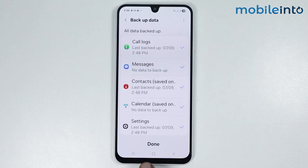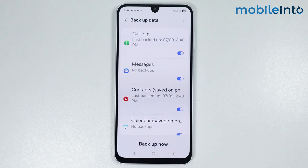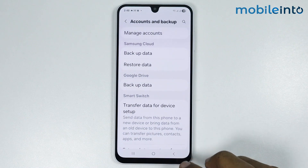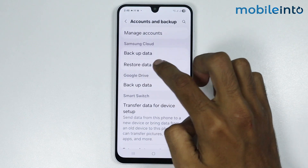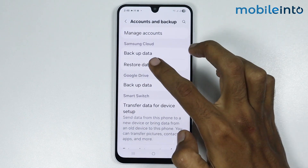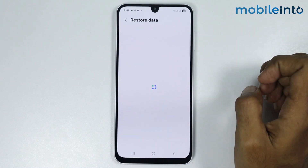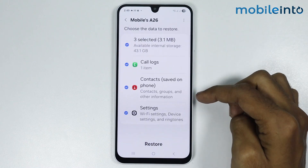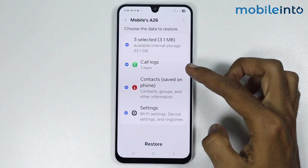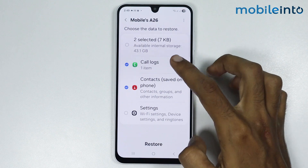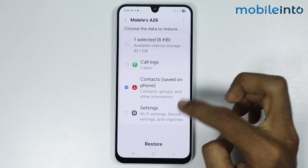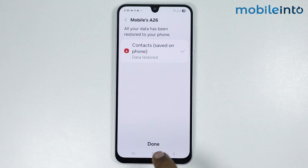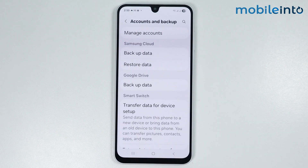That's how you back up your data to Samsung Cloud. To restore your data, go back and tap on Restore Data under the Samsung Cloud section, then go to This Phone. From here you can select the data you want to restore.